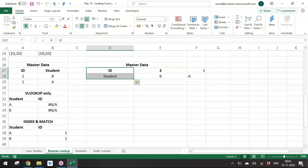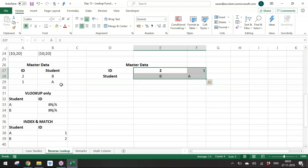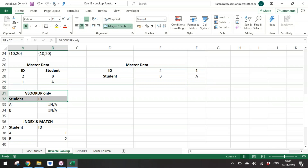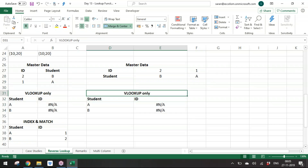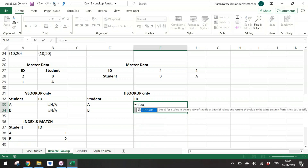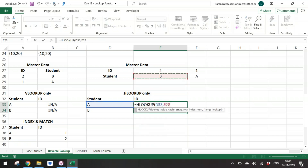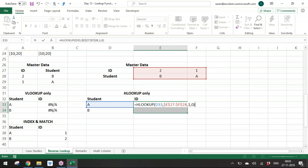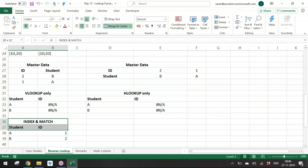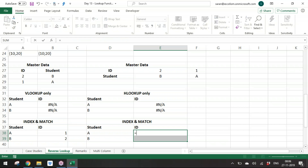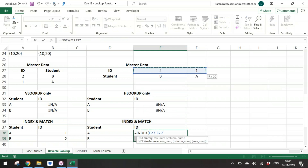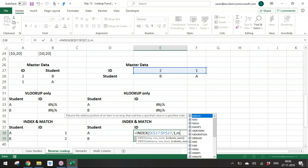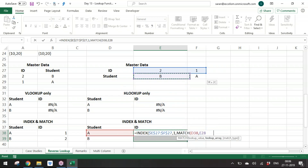For HLOOKUP with the IF alternative: replace CHOOSE with IF and use {1;0} instead of {1,2}, keeping the same structure. Knowing the logic, you can solve lookup problems in many ways. However, all of these solutions — INDEX+MATCH, VLOOKUP+CHOOSE, VLOOKUP+IF — solve only the first limitation (leftmost/topmost column). There's still the second limitation: duplicate values.